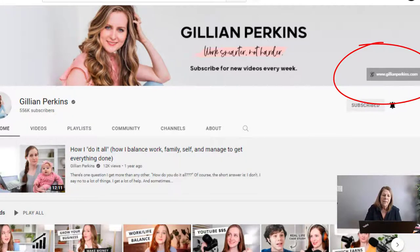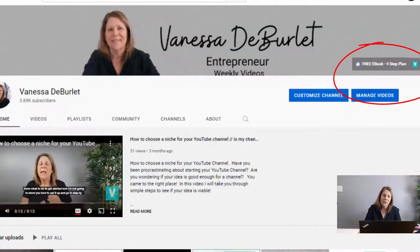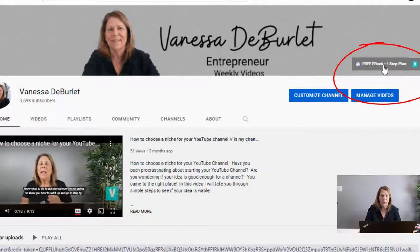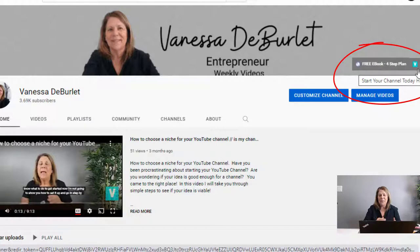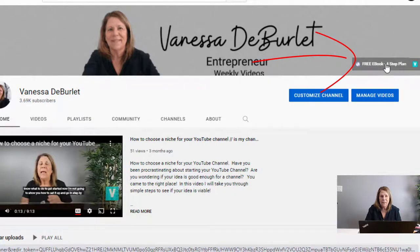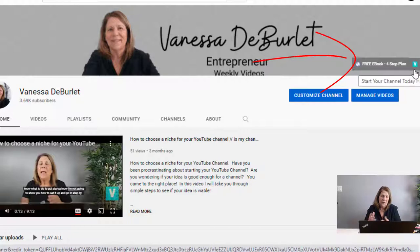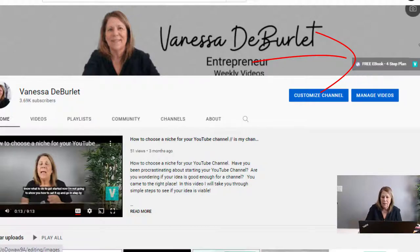This is Gillian Perkins and she also takes you right to her website. On my own channel, my first link is an offer for a free ebook on how to start affiliate marketing and the second goes to my website. Something important to notice: the first link gives a full description, while the others just show the favicon or little icon logo.